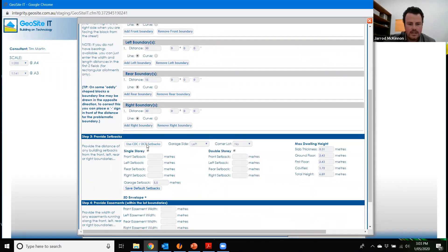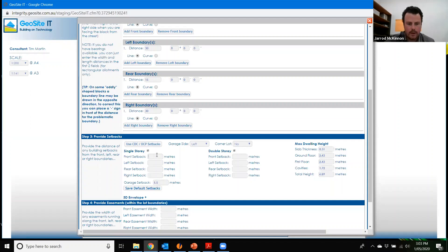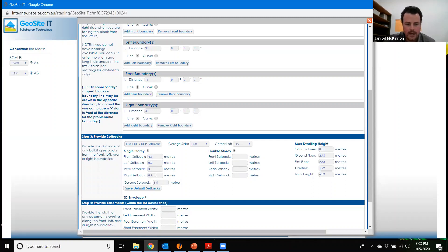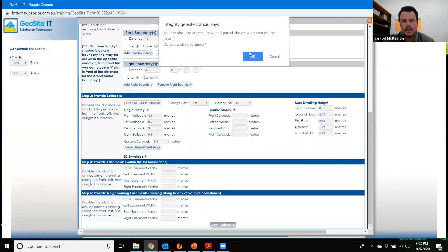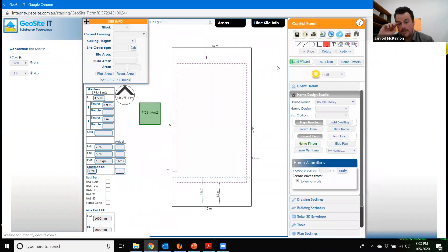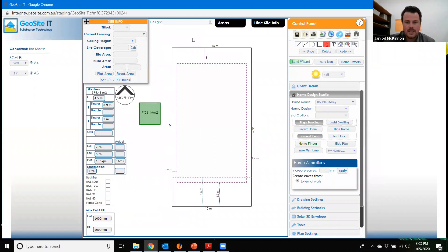If you hit Standard DCP and CDC setbacks it'll give you your standard Greenfield code. For example where we are at the moment: four and a half for the front setback, left setback is 900mm, rear setback is three meters, and 0.9 on the other side. So basically four and a half frontage, three meters at back, and 900 either side. You continue going down the bottom, hit Create Allotment, hit OK, and that builds your envelope - it takes all of 11 seconds.